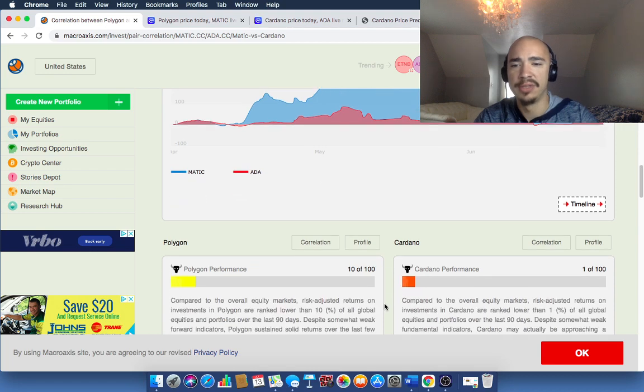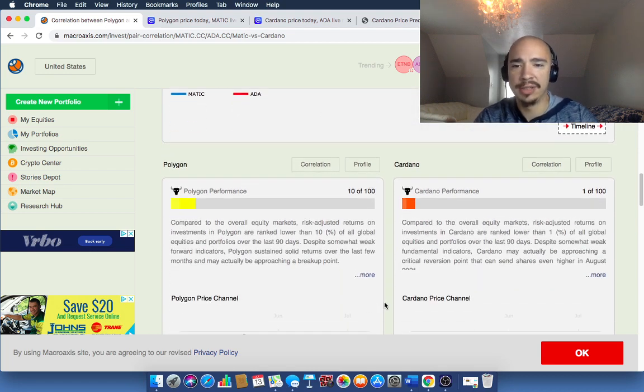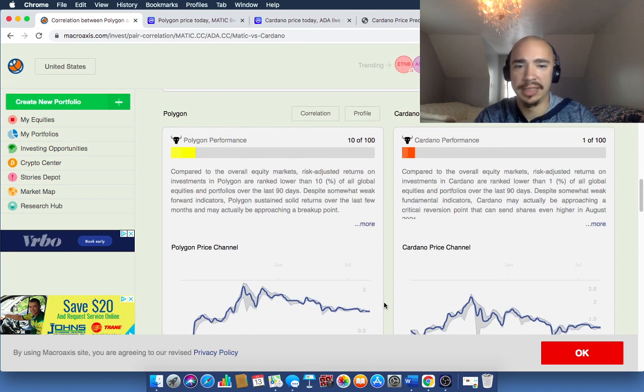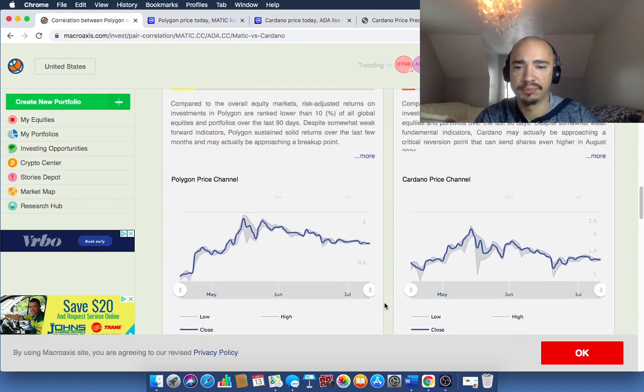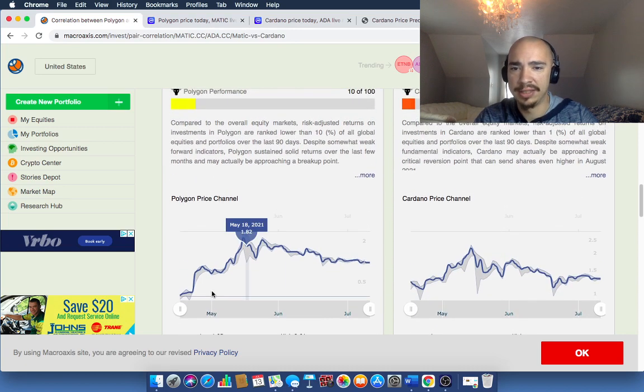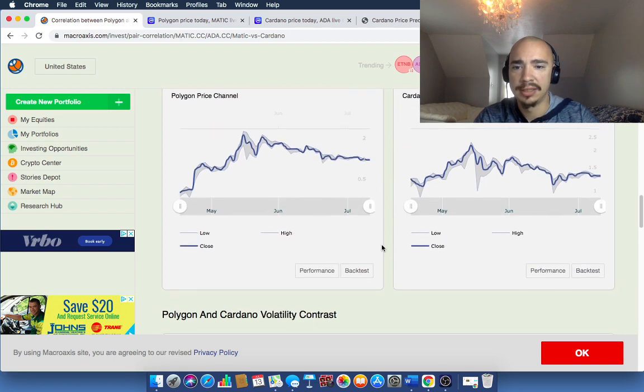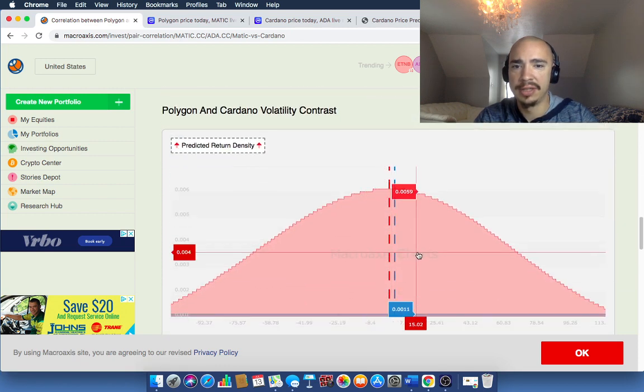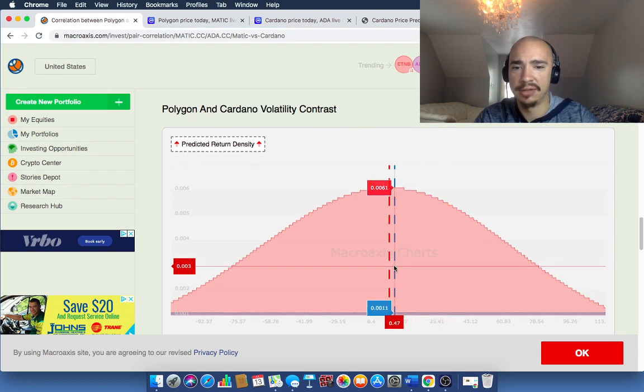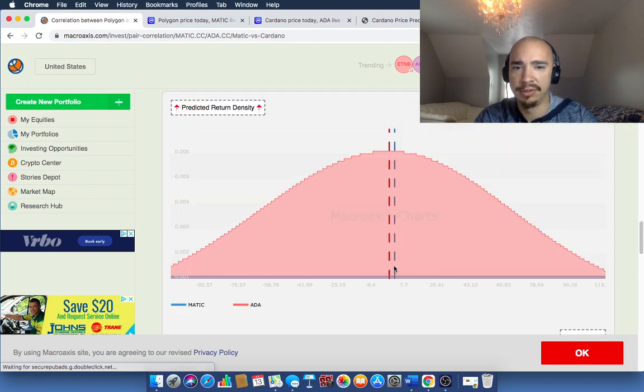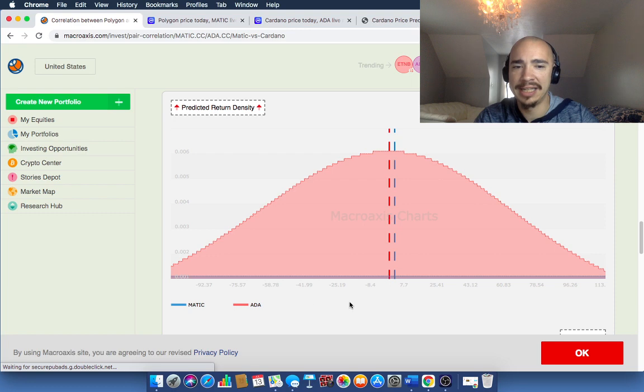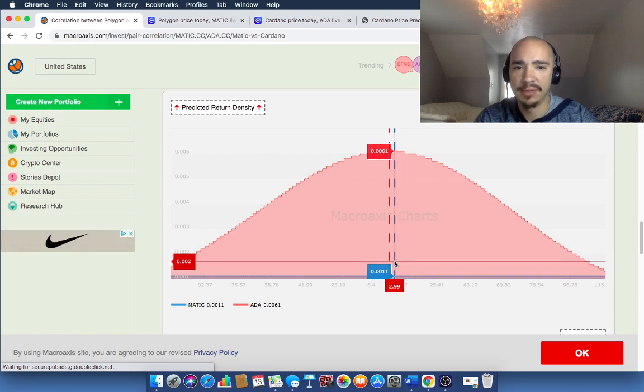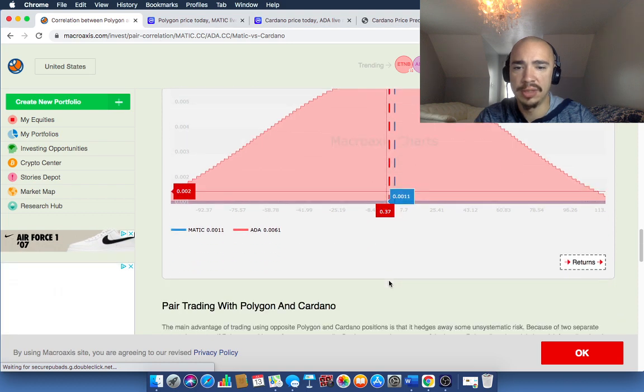We'll pop over. It's number 17 right now. But yeah, you can see here over the past few months, Polygon, you could definitely see that volatility, right? But again, high risk, high reward with Polygon. So if we go down here, we get some insight as well here. Here's the price channel for Polygon, Cardano price channel, and here's the volatility contrast as well. So you've got Matic in the blue line and ADA here in the red line.